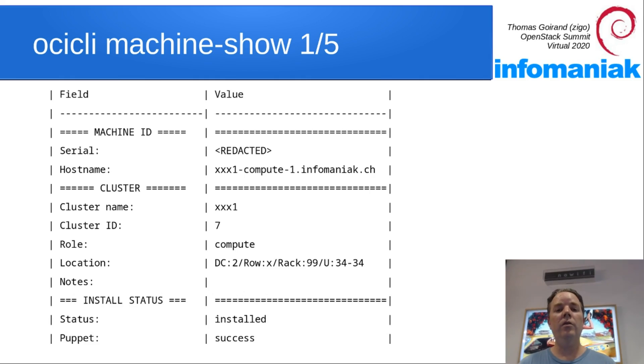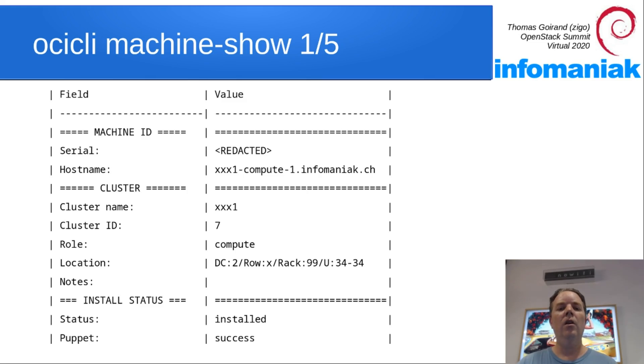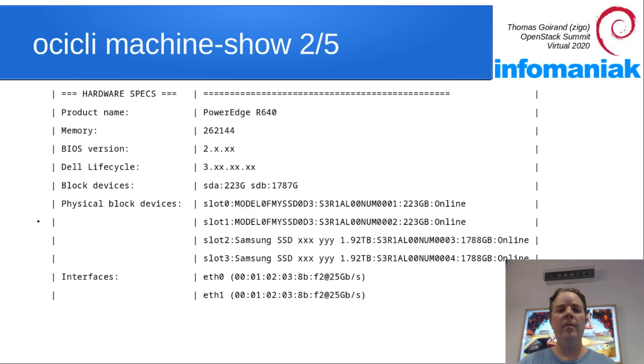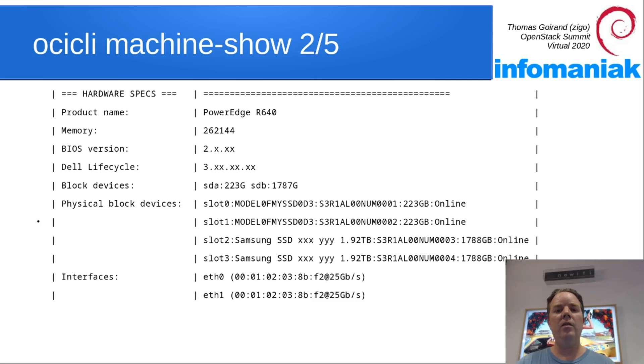Once a hardware node is booted and reports to OCI, then we can do oci-machine-show with a serial number and then we can see a bunch of things like the initial status, the hostname, the hardware specs in a more detailed fashion than with oci-cli-machine-show.